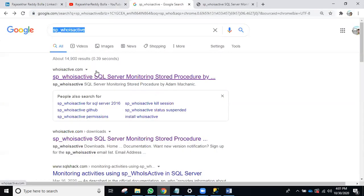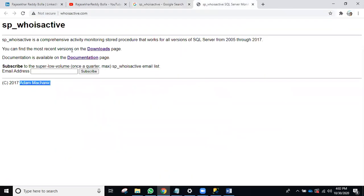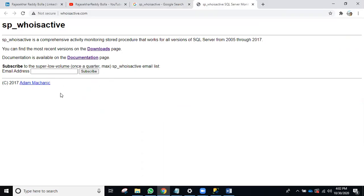You can download sp_whoisactive — once you create that stored procedure it will be created in the master database by default. It's a free tool used by almost all SQL DBA people worldwide. Even Microsoft tried to buy it. It was created by Adam Mechanic — we should give a lot of thanks to him.